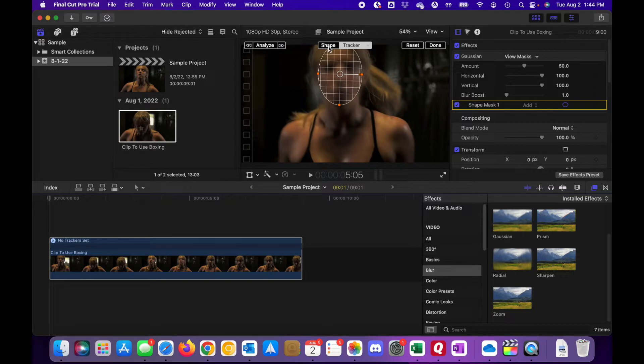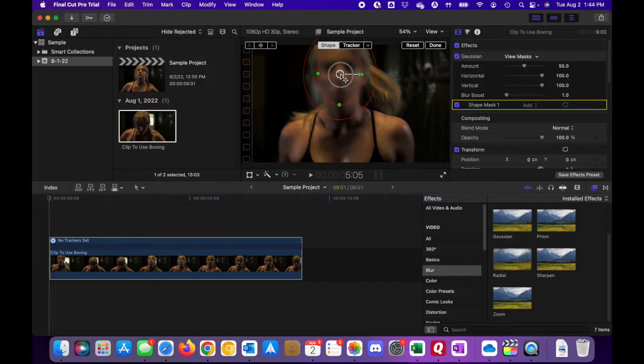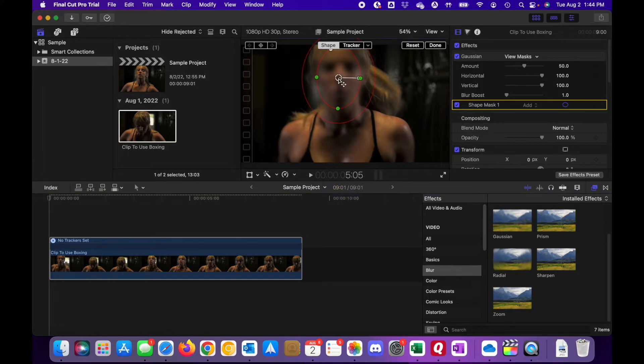So once you've got that dropped, we'll come over here and we'll click the shape icon or the shape button. What you can do is you can drag this around and position it.